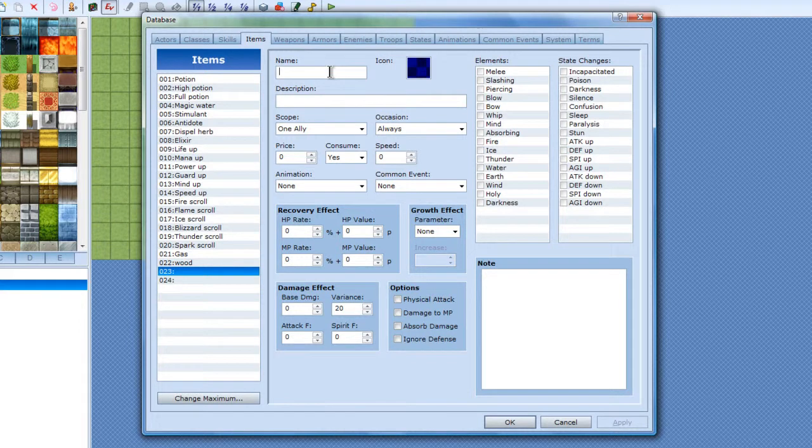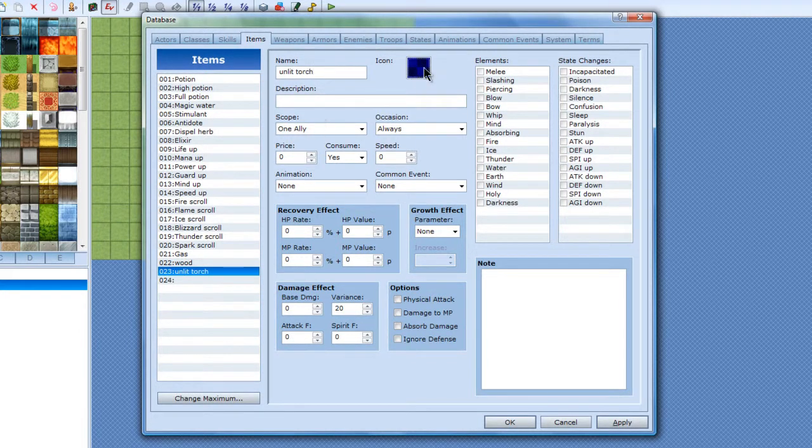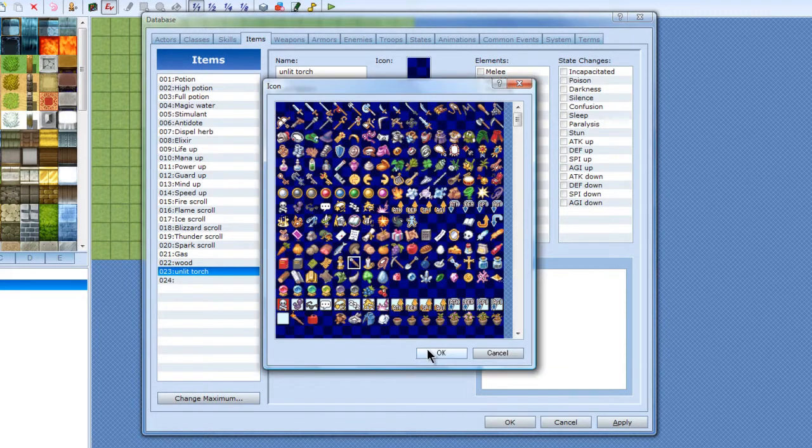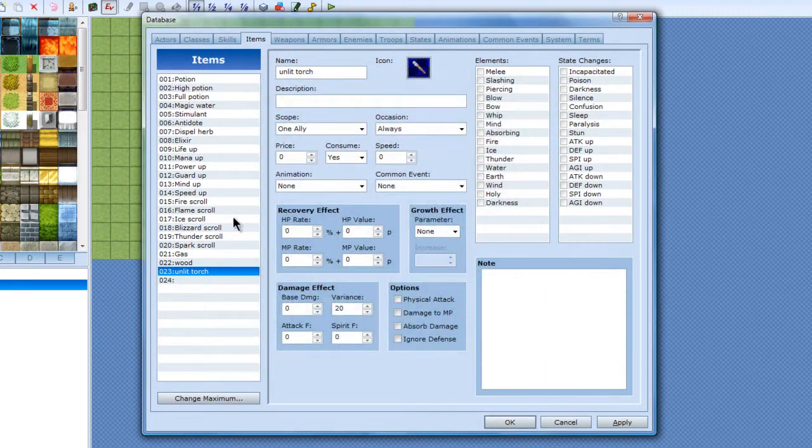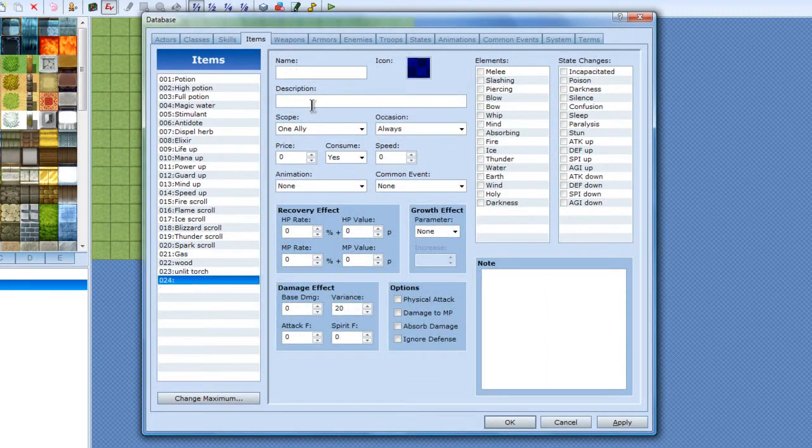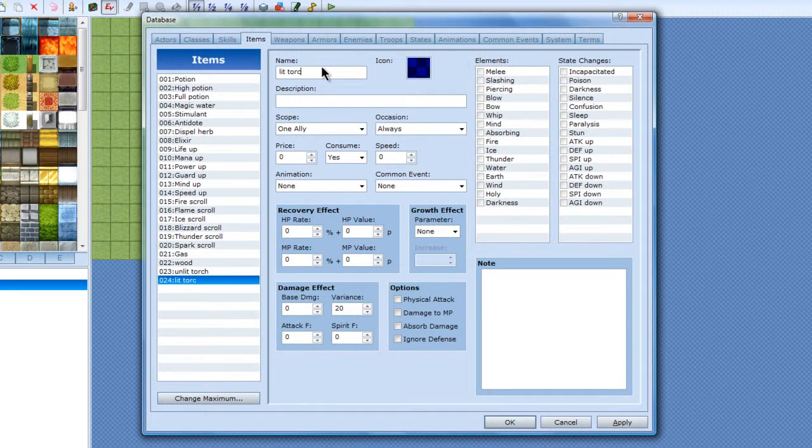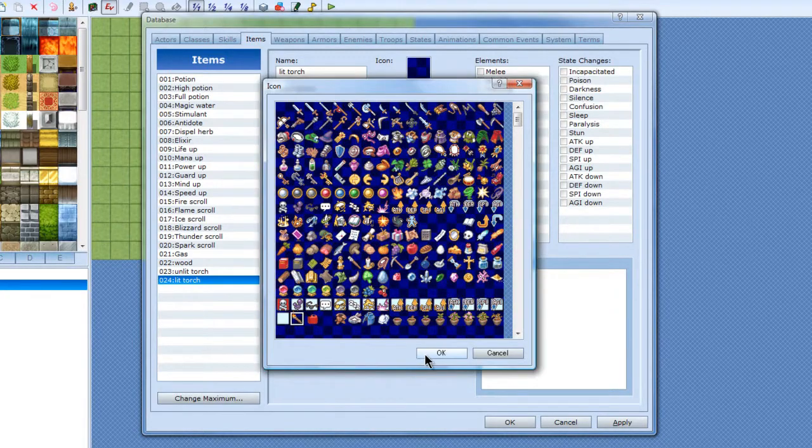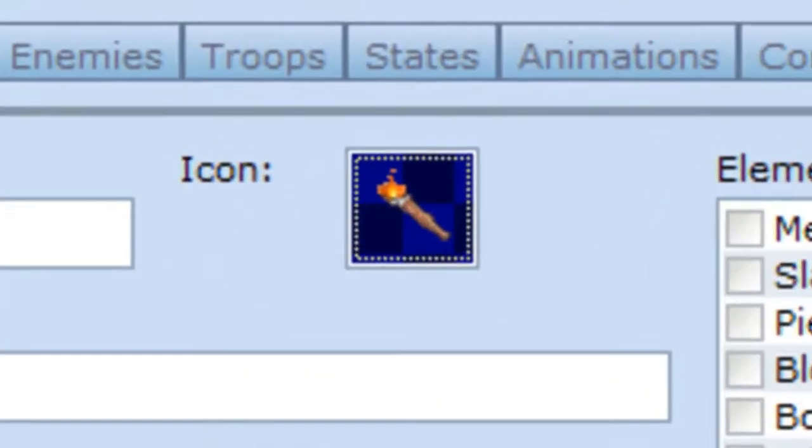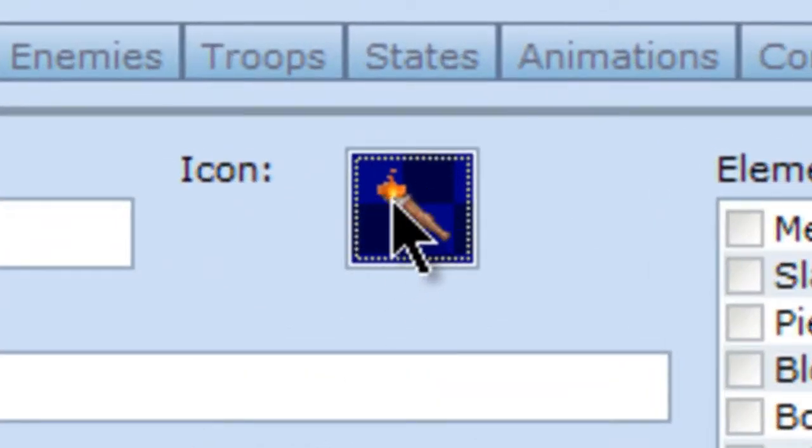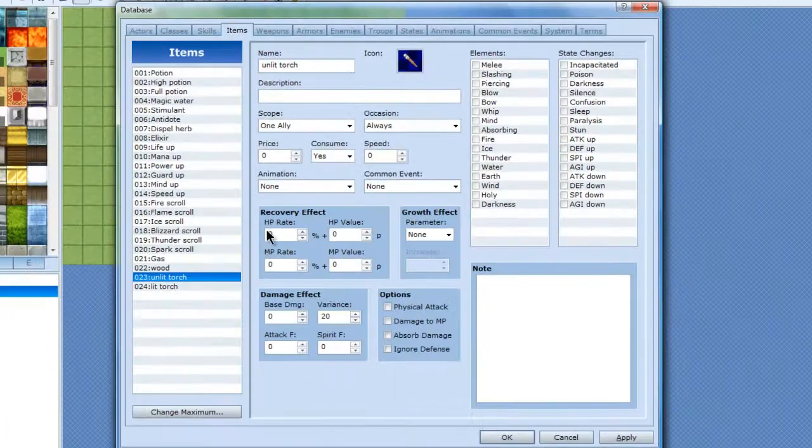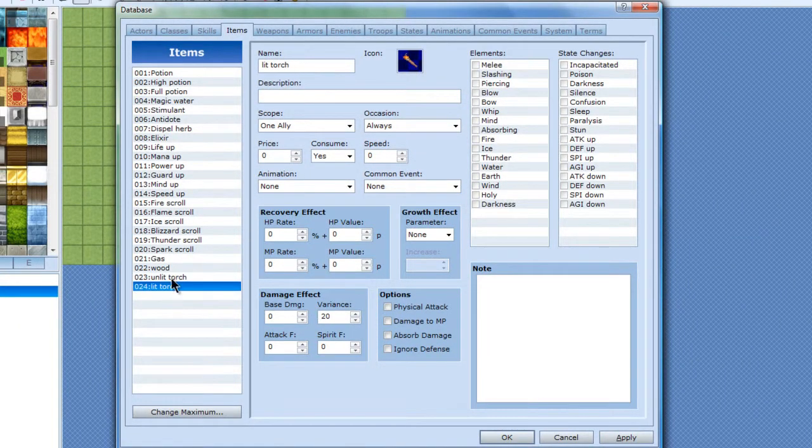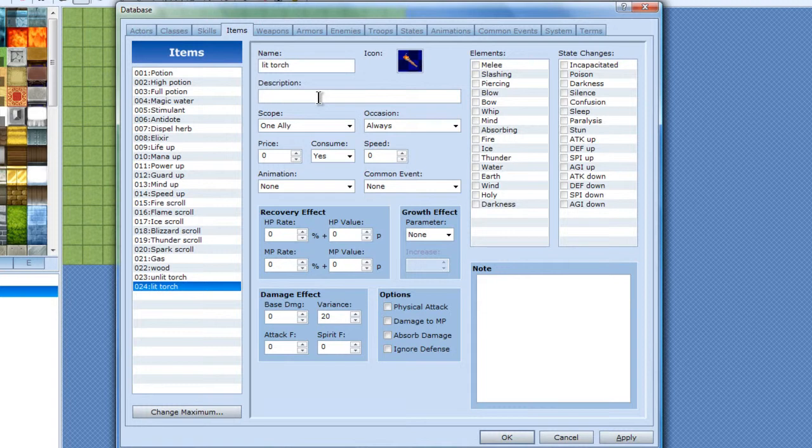now I need an unlit torch. A good graphic right there. Now I need a lit torch. And these graphics, you can make them yourself pretty easily. All I do is pretty much just take that graphic there and put a flame on it with simple pixelated colors. Alright then.